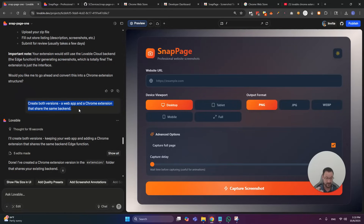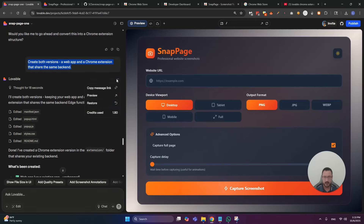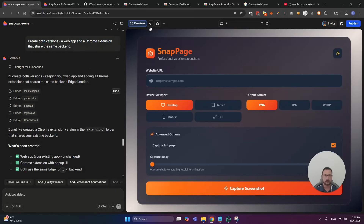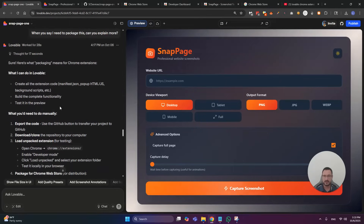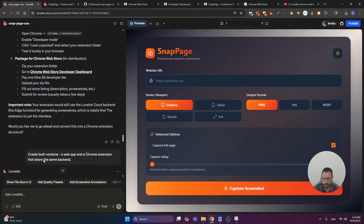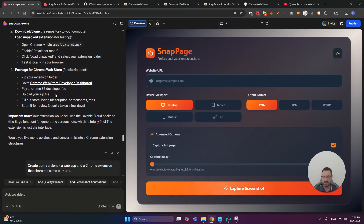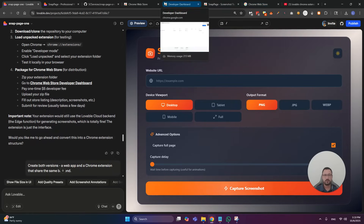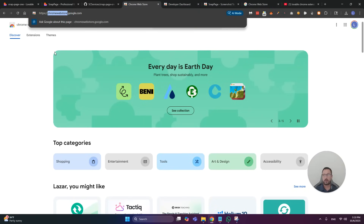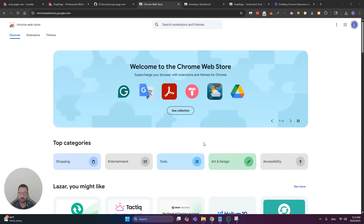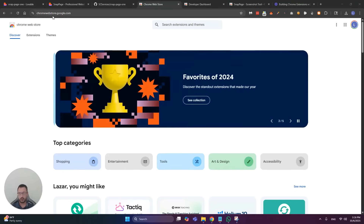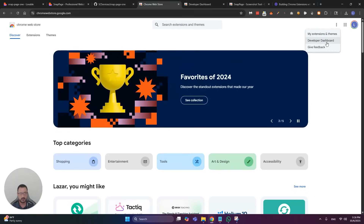I wanted it to actually work both as a web app and a Chrome extension. Just made five edits, single prompt — and for all of you obsessing over credits, less than two credits. And I had an extension folder built. All I did was say, create me a Chrome extension to work alongside this. And then it gave me a link where you go to the Dev Center — basically chromewebstore.google.com. And from the Chrome Web Store, you click on the three little dots and go to my extensions and themes.